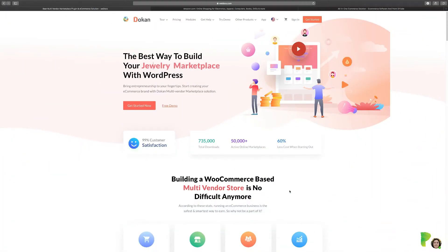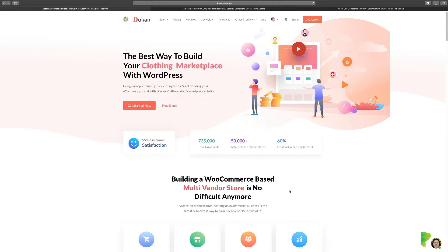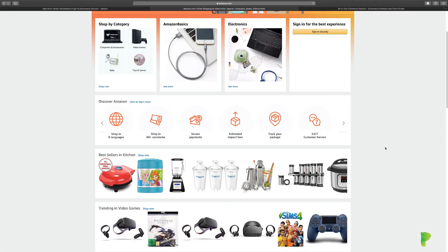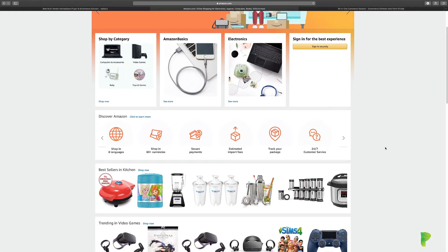In this lesson we're going to answer the question: what is Dokan? This entire course is going to cover what you can do with Dokan, but in a nutshell, if you want to build a website to allow people to sell their products — like Amazon — Jeff Bezos realized: what if I allow other people to sell their products on my website? They can create a vendor account, list anything, have full control of their store, but he gets a percentage of what they generate. That's brilliant.